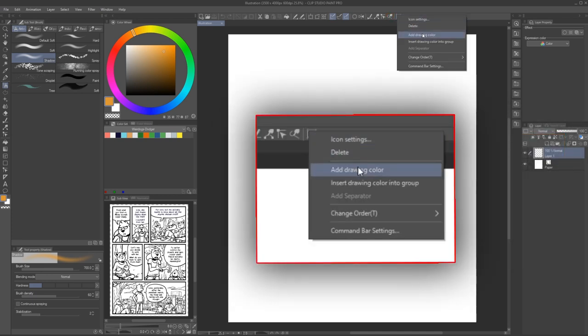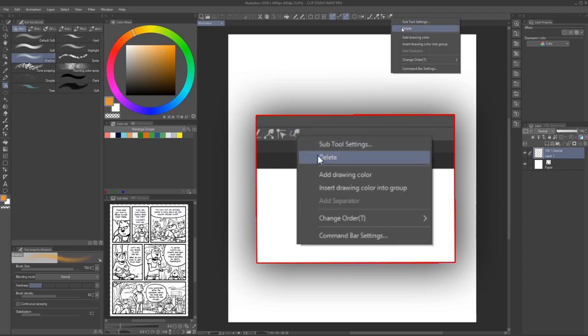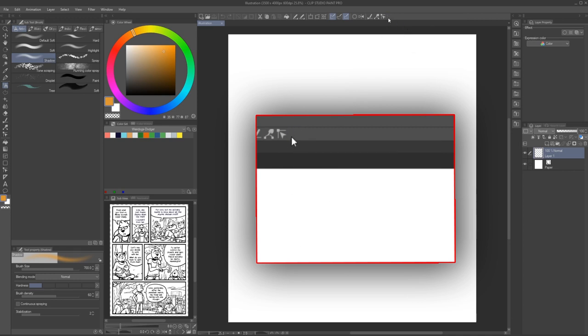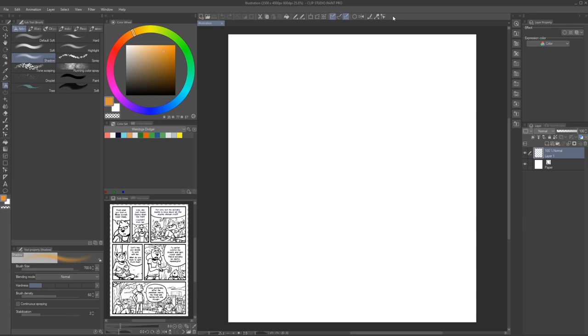Similarly, you can delete a tool or shortcut by right-clicking it and choosing the delete option. For adding new tools or shortcuts, the process is slightly different between the toolbar and the command bar or quick access.